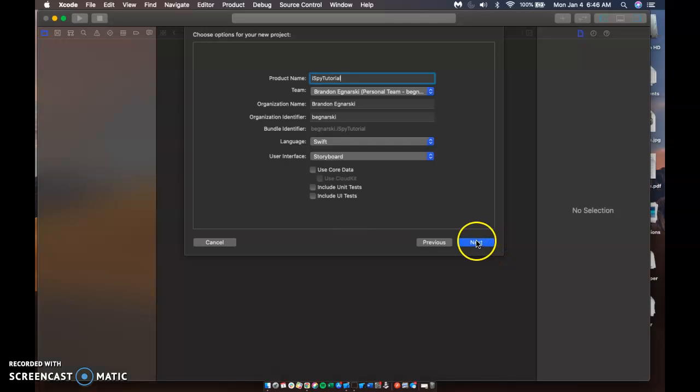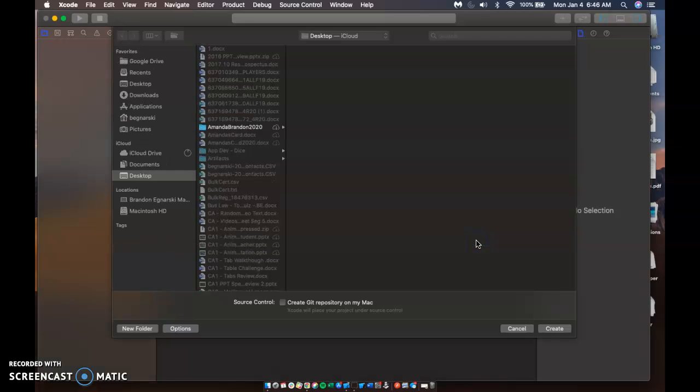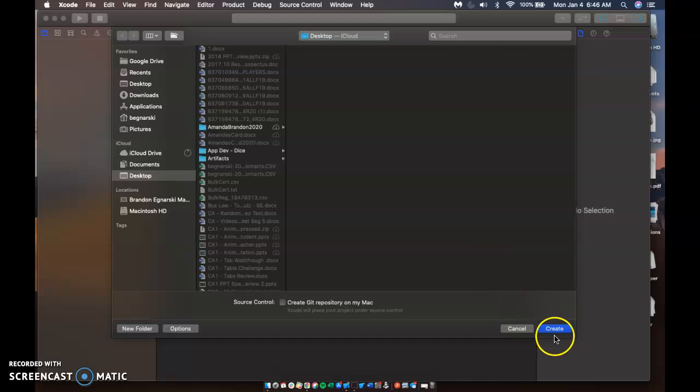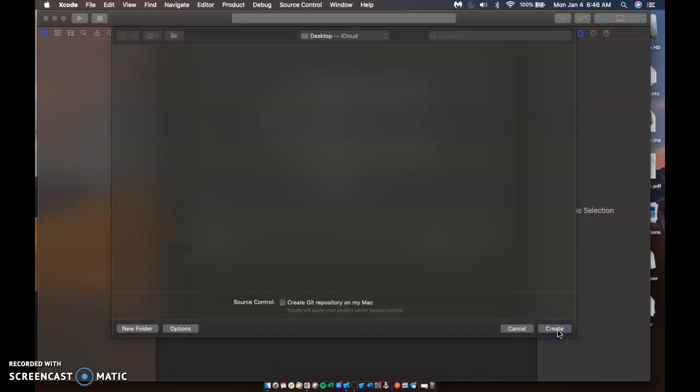So this is a very basic app. Pretty much all we need is a picture, some buttons, some labels, and then you can really take this as far as you want. You can make different levels.